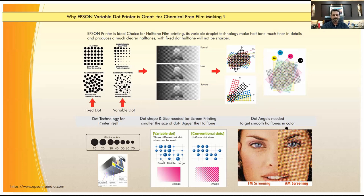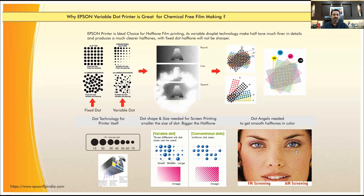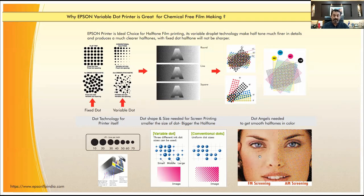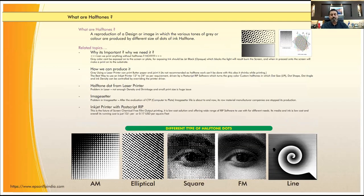There is an upcoming technology called FM screening. Some people are using it, but it is pretty expensive — around three thousand to six hundred dollars for the software to generate this kind of screen. AM screening is normal and can be produced using small RIPs and small printers. FM is expensive but the overall result is very smooth. Here you can see FM is very smooth, while with AM you can see moiré. FM-printed output will look like DTG printing even when printed by screen.